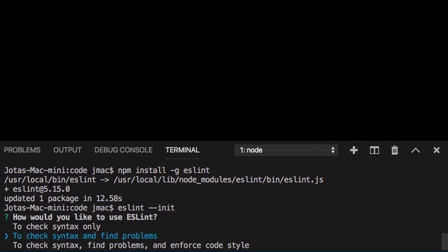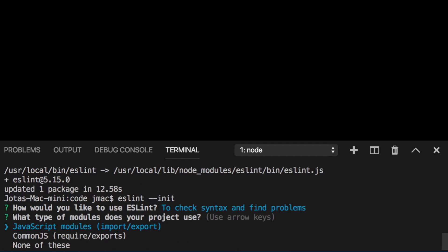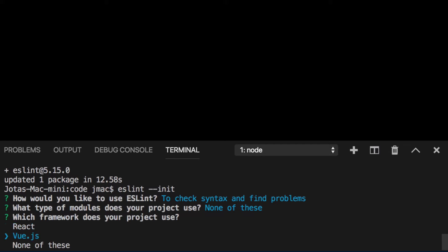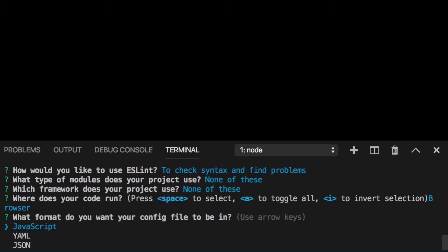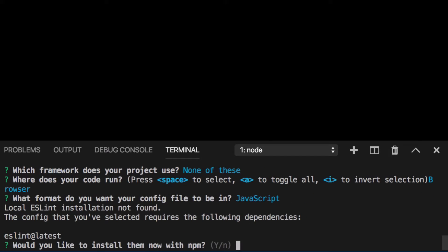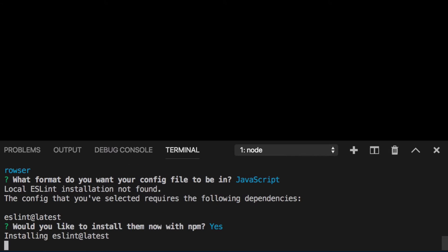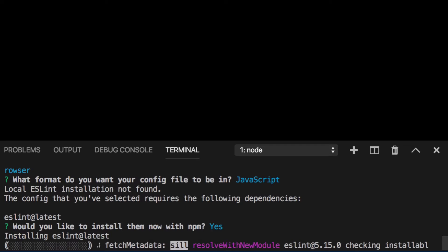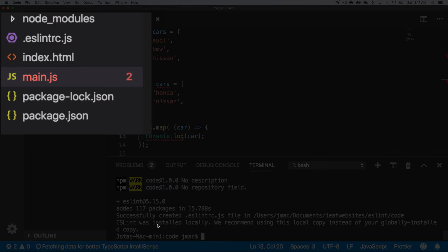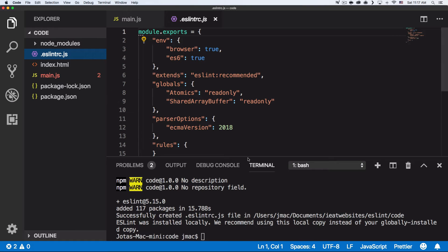The init wizard asks what you want to check: syntax only, syntax and find problems, or enforce code style. I'll choose syntax and find problems. Then it asks about module type, frameworks (none in this case), whether you're targeting browser or Node, and what config format you want. I'll choose JavaScript format.